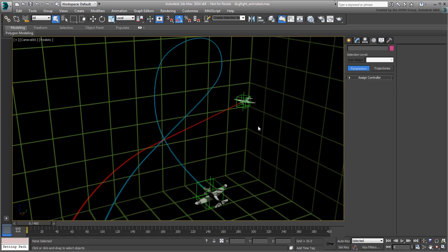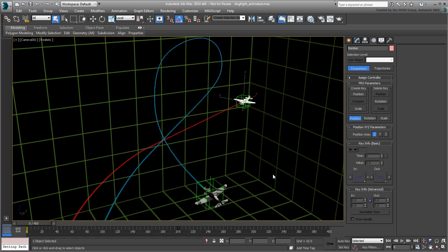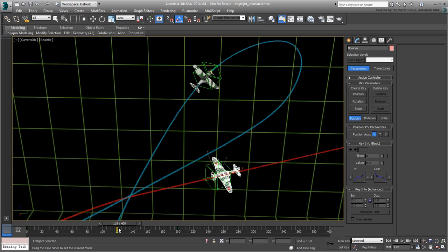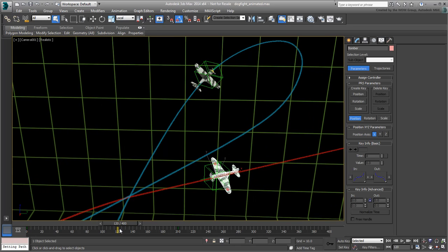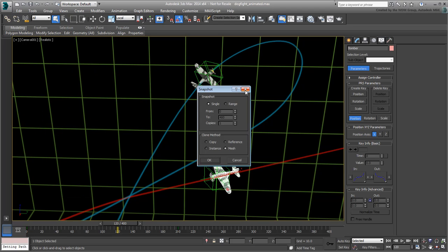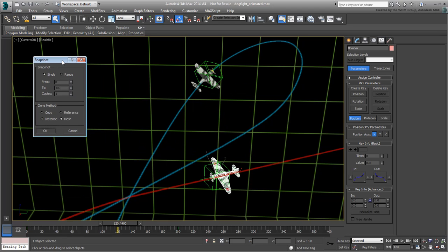Select the Bomber Plane, you will start with that one. Go to about frame 120 to get a better look at the plane. With the bomber selected, choose Tools Snapshot, a dialog appears.